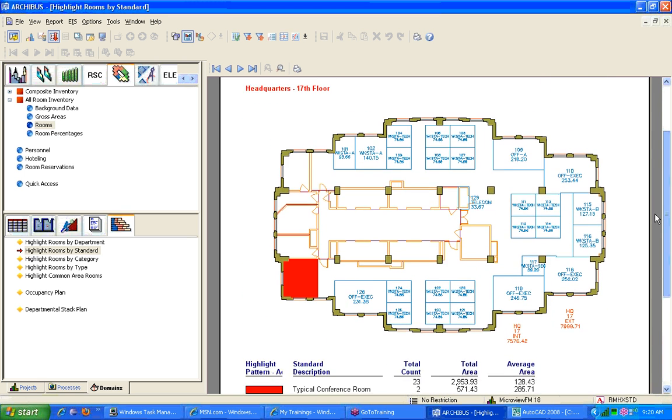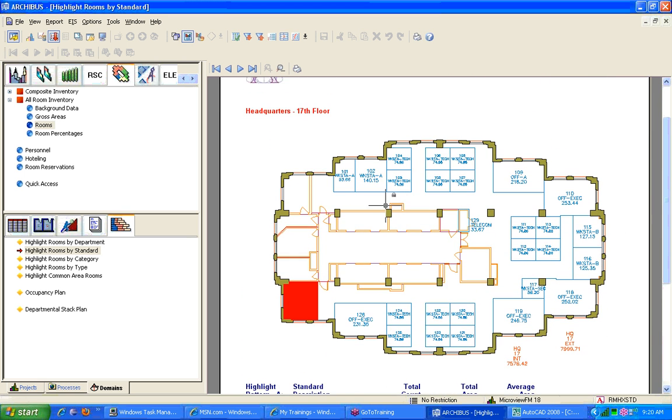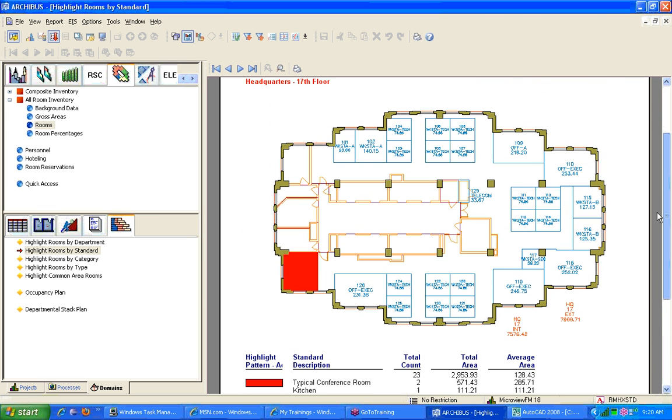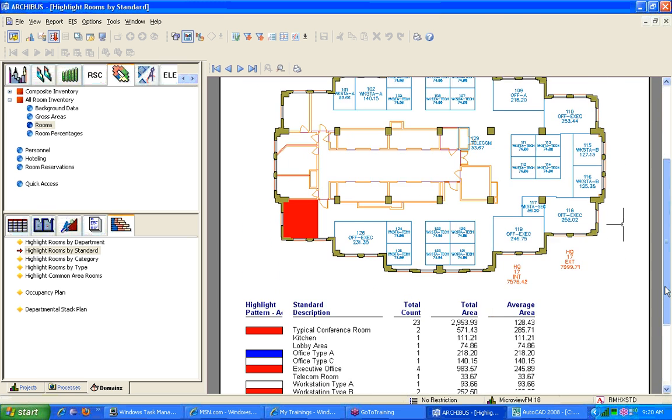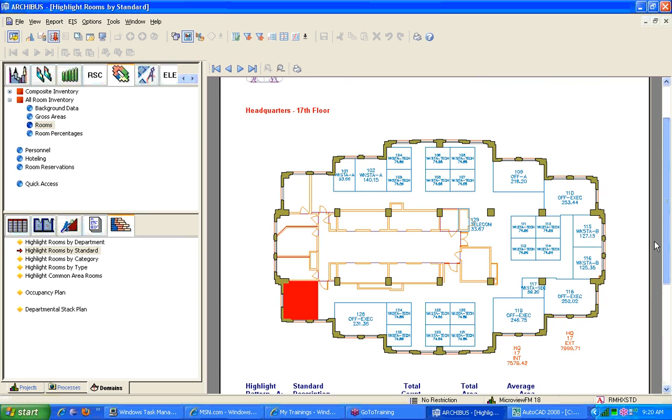Now, any questions about these floor plans? These are very, very useful. They get printed all the time. Any questions?